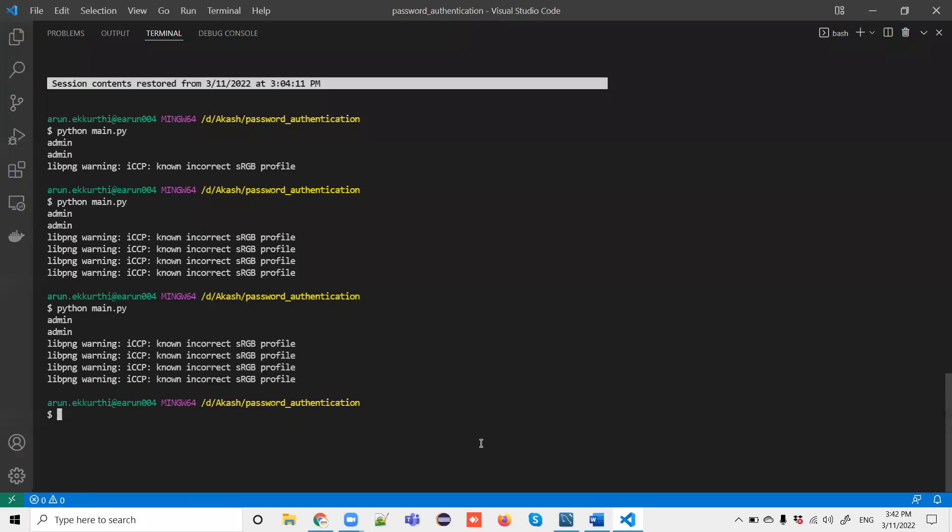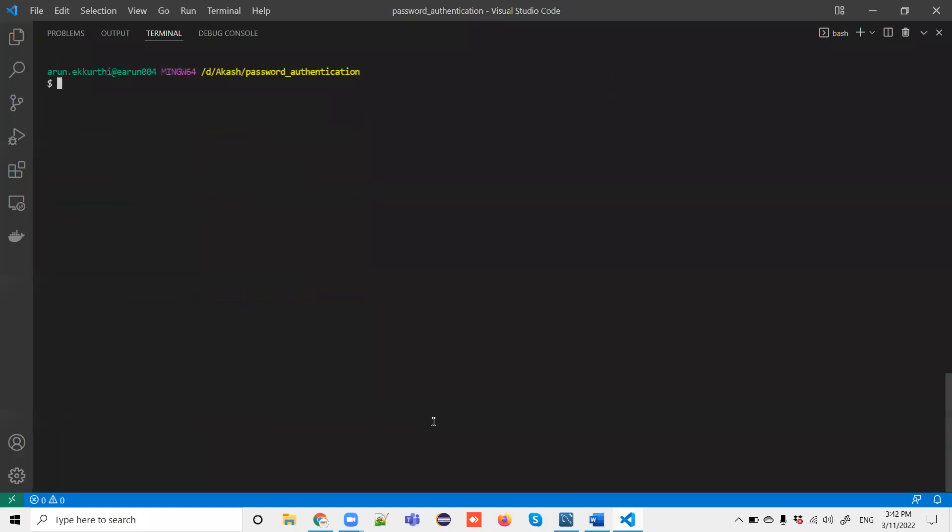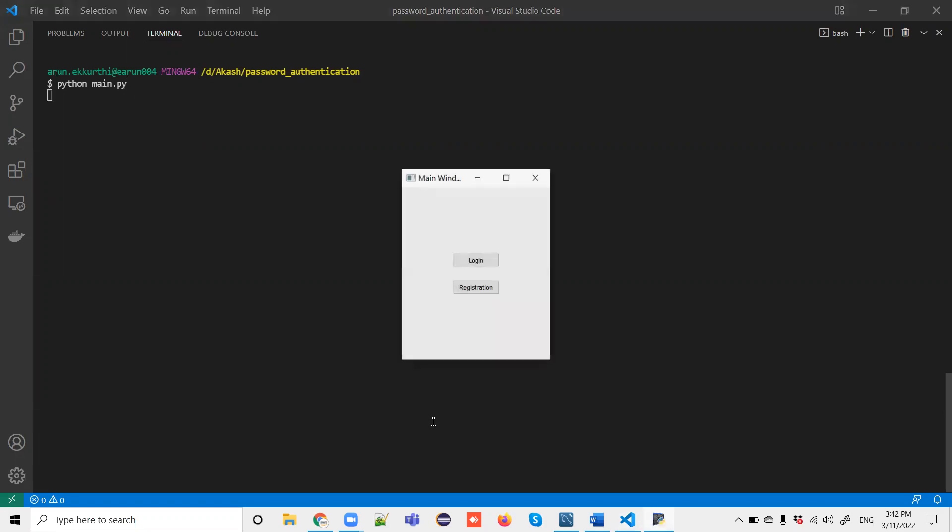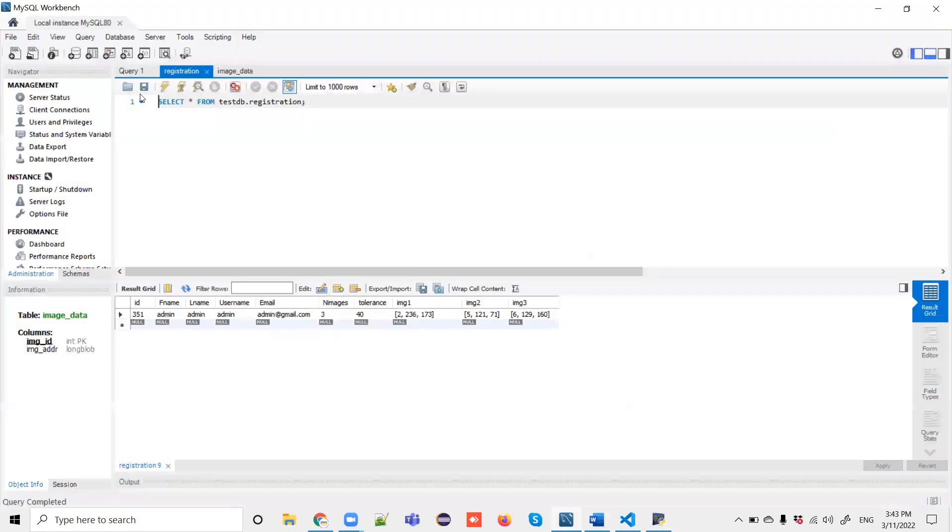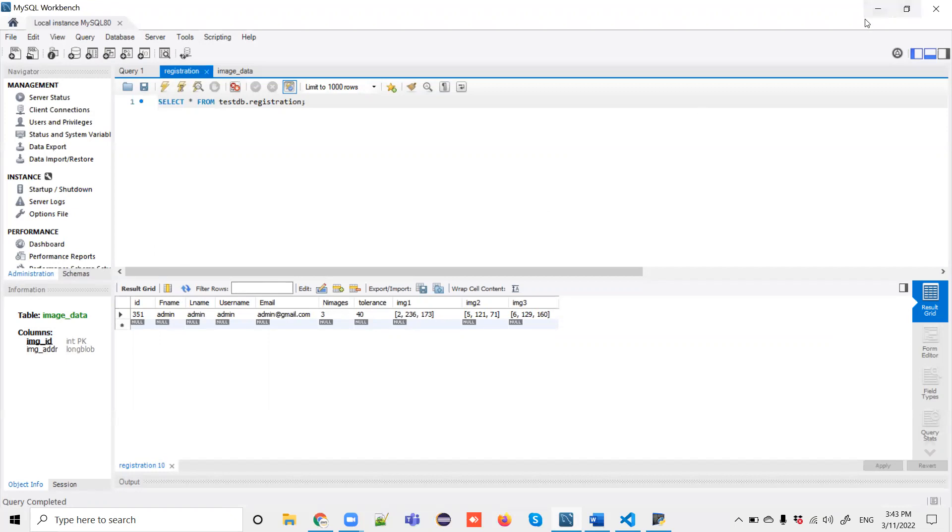Now let me show you the code part. I'm running my project - the window has opened. As I first showed you in the document, we need to do the registration. I'm opening the database. Under the registration table, we have only one record as of now.